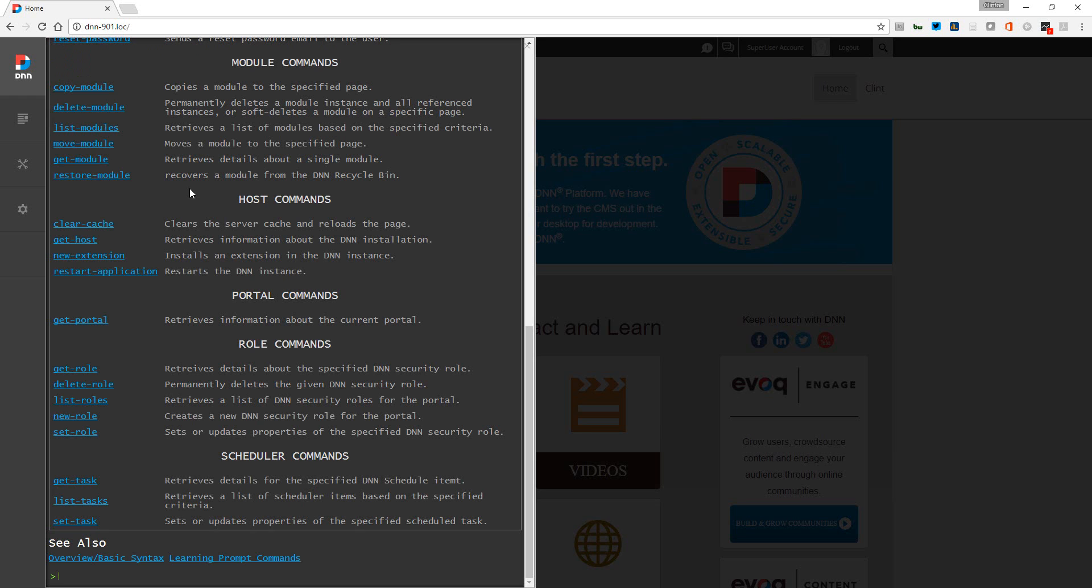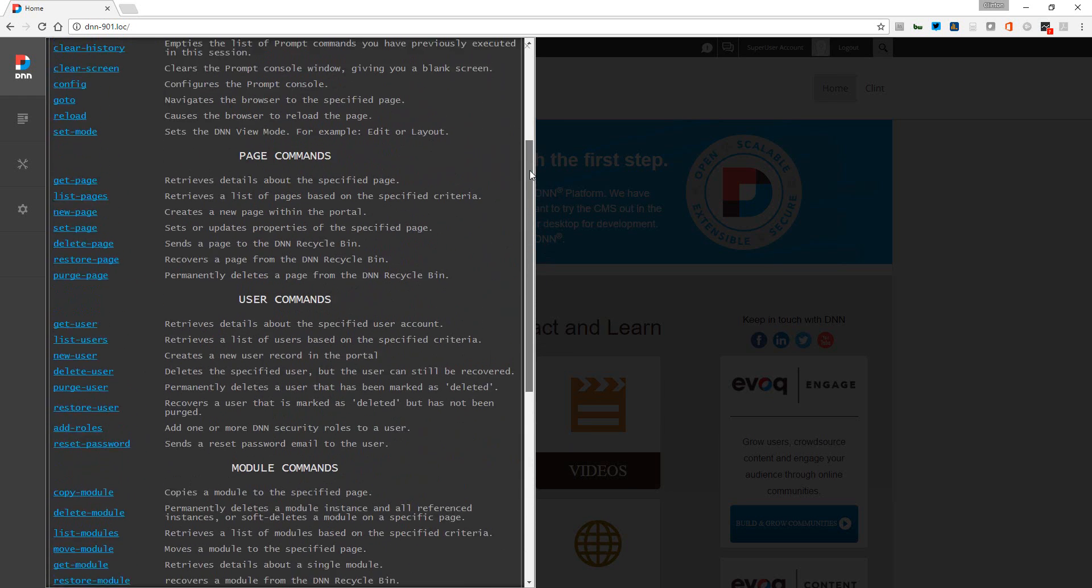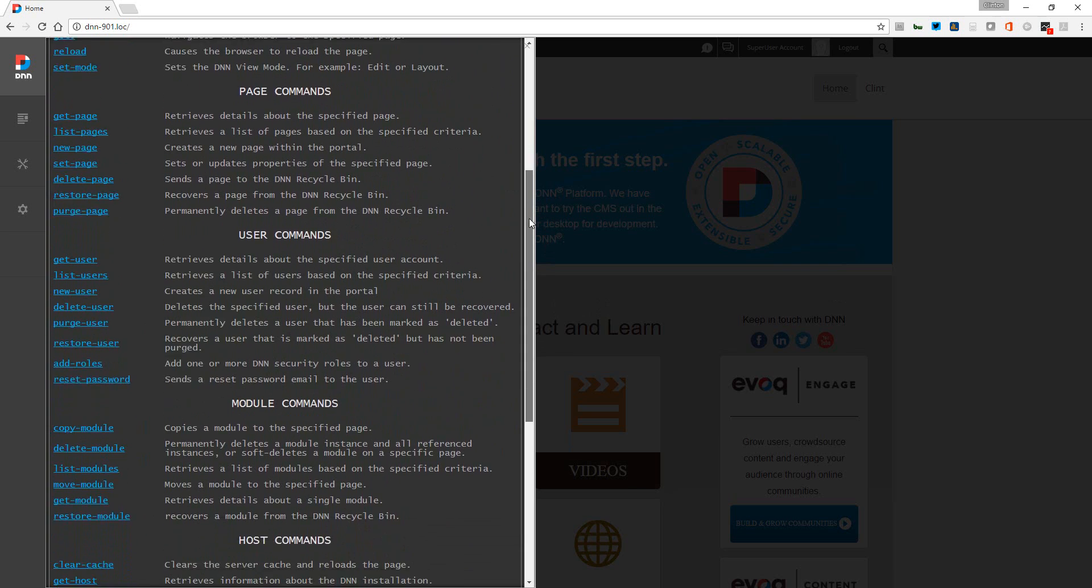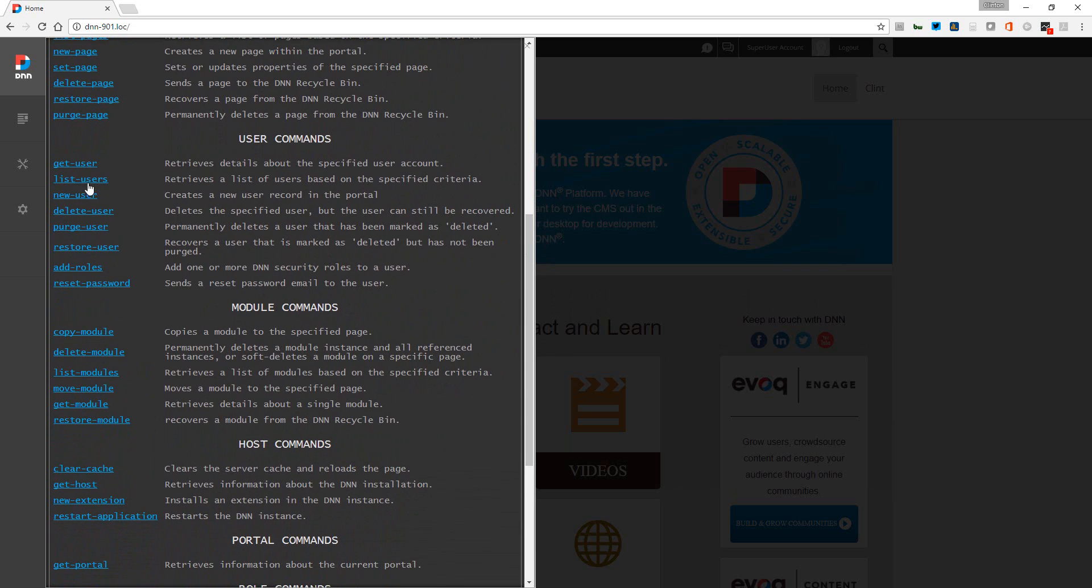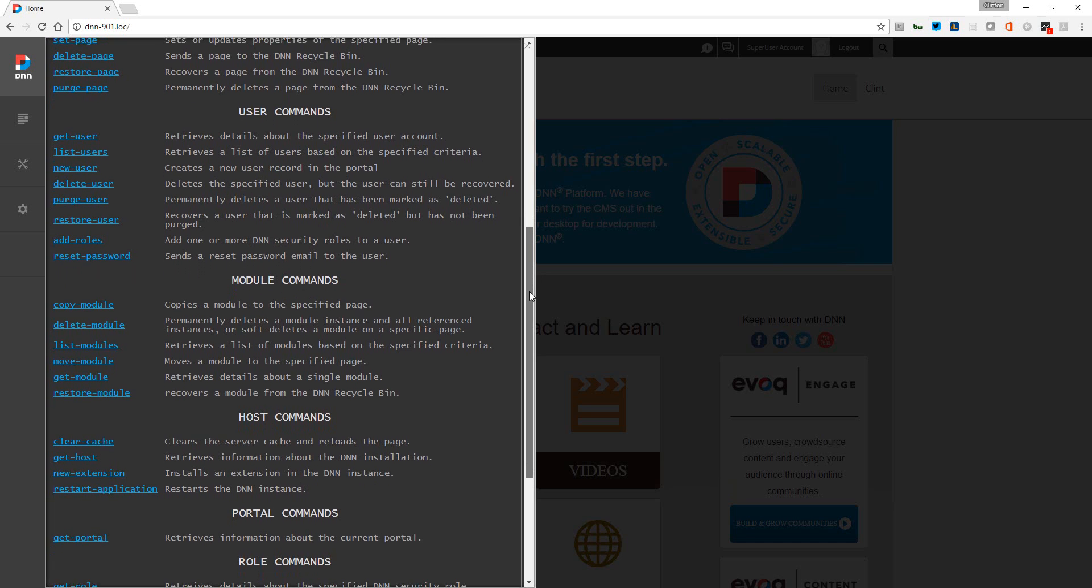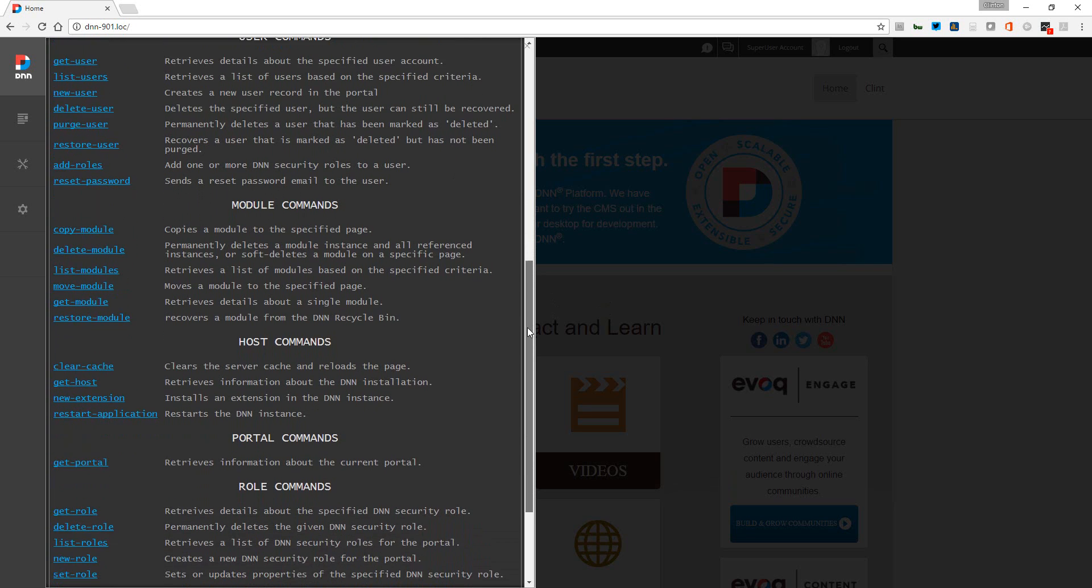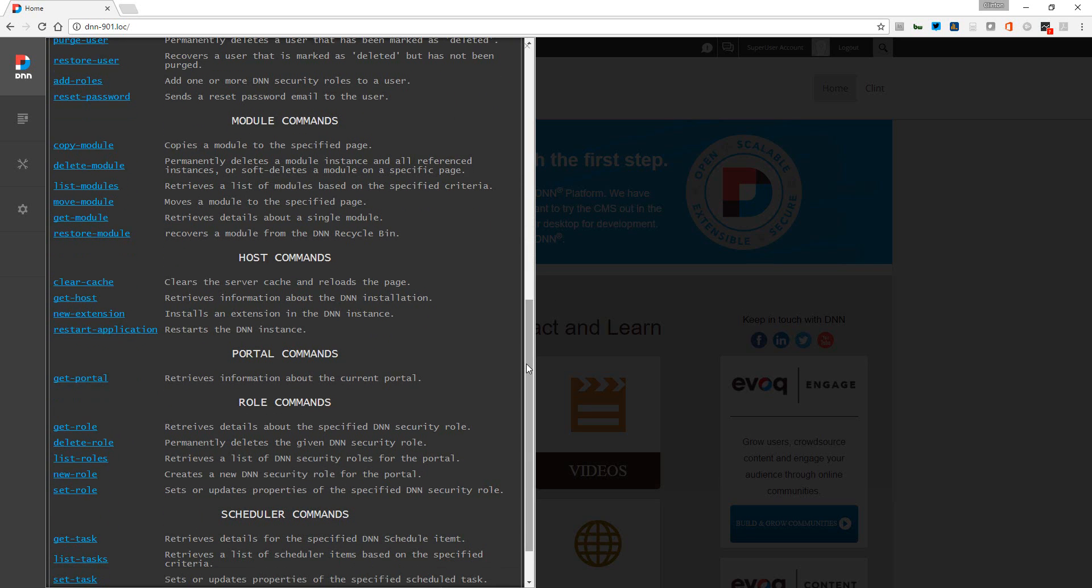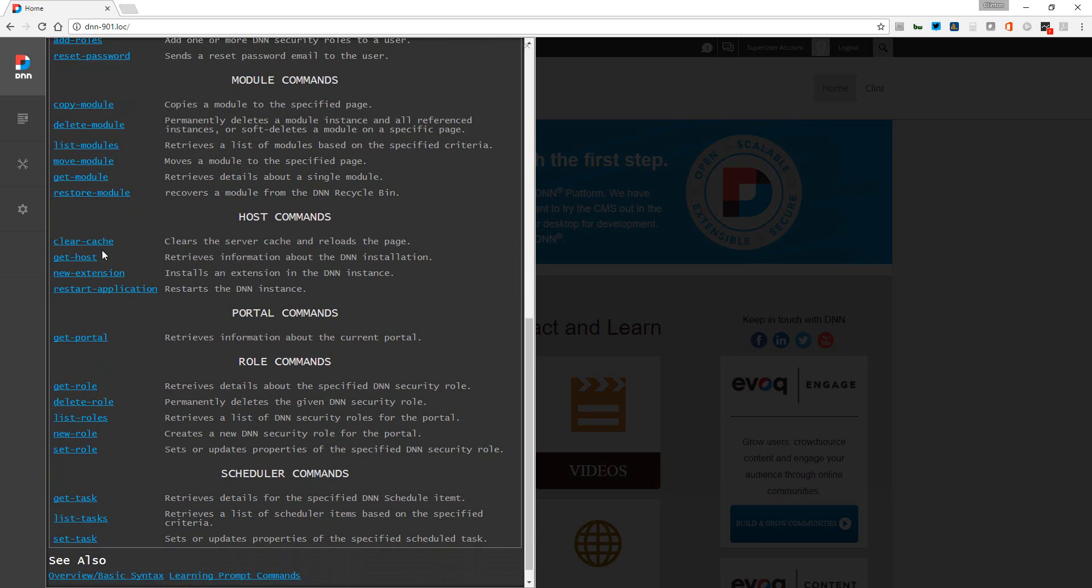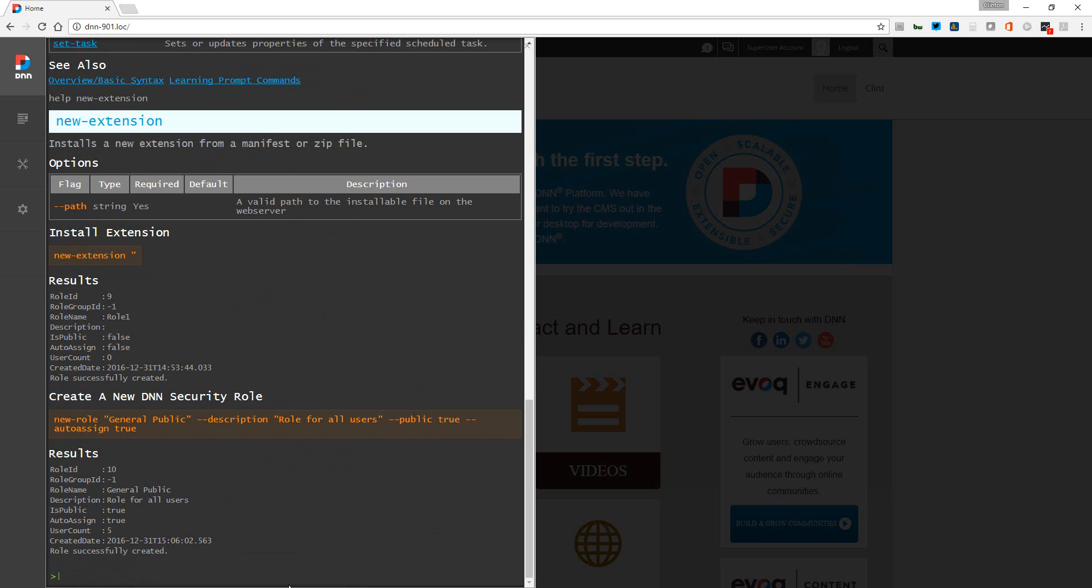Along with the page commands, you could do things like with the users - you could create new users, you can even create roles. Obviously, you can look at these at your leisure - the module commands, host commands, clearing cache. Also, new extension is pretty neat. We'll just click enter on the help there.